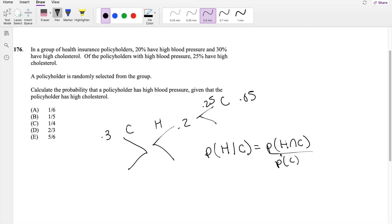Alright, so then we already know what H and C is. That's 0.05 here. And the probability that they have cholesterol is 0.3. So this is just exactly 1.6 or answer A.